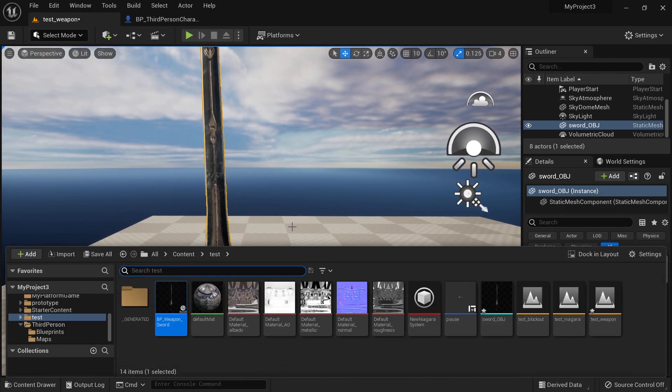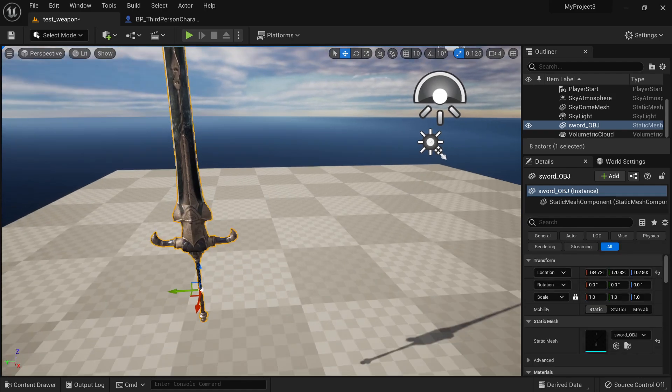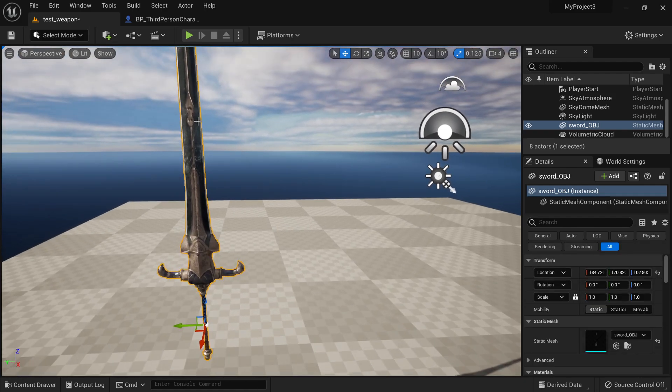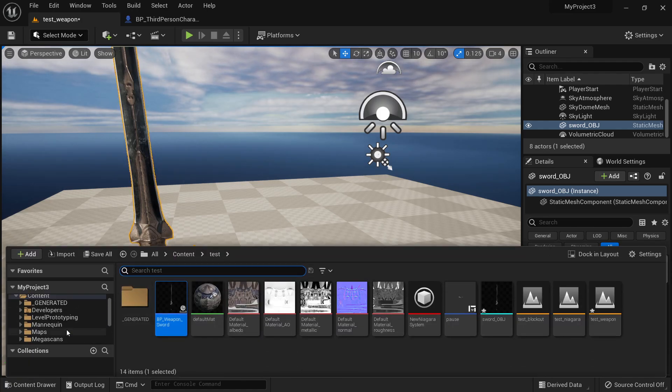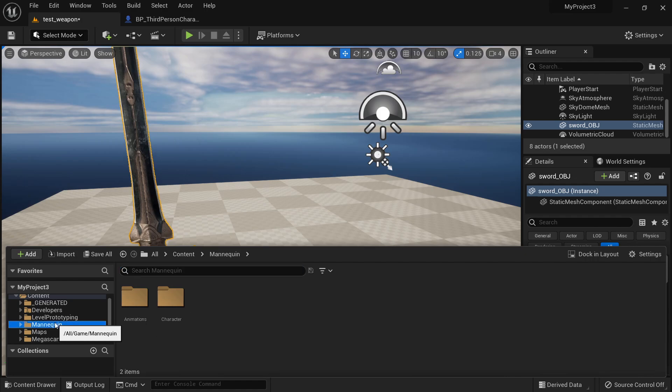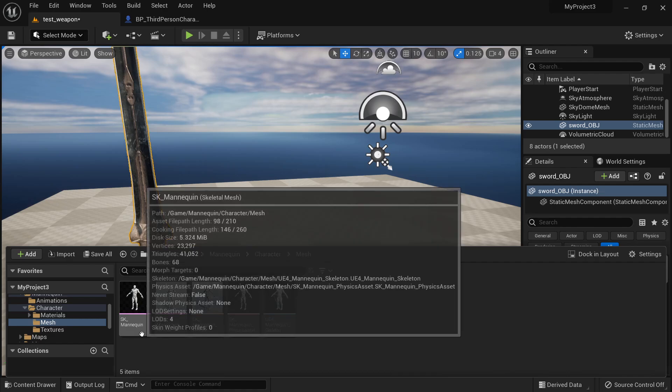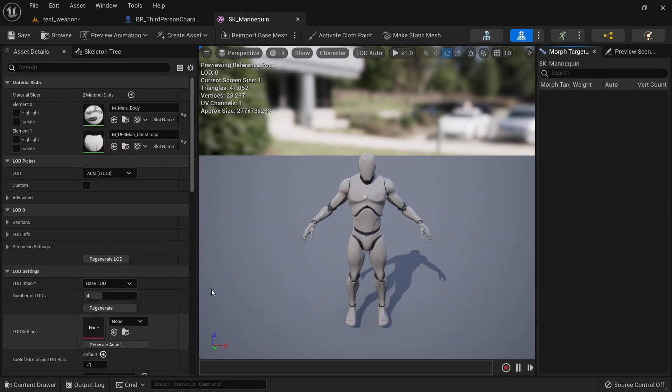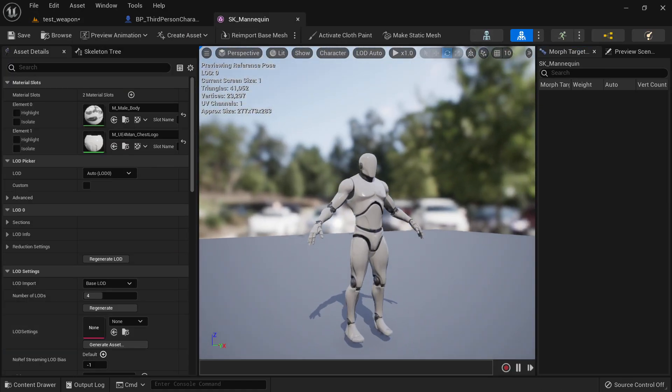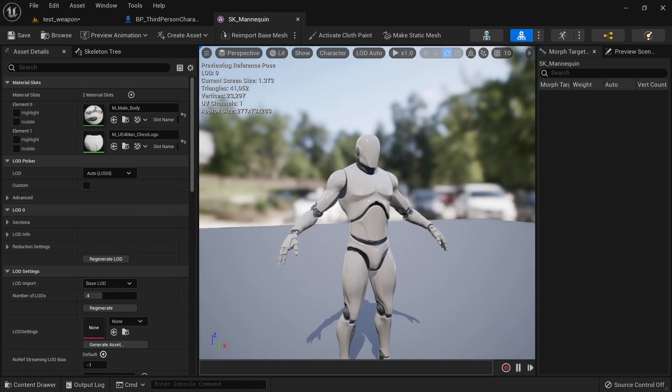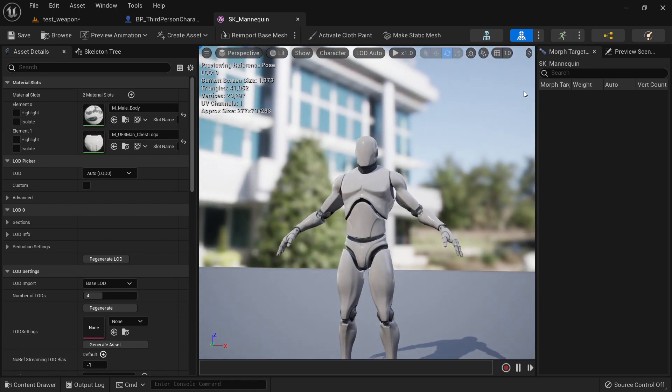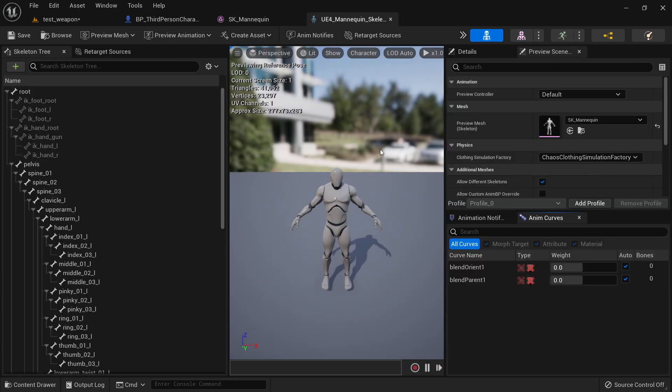So the next thing is just go to my character. So in order to find it, I just need to go to my mannequin here, mannequin character mesh. And there you go. You have the mannequin here. And here inside persona, we will go to the skeleton view.